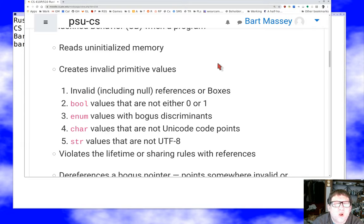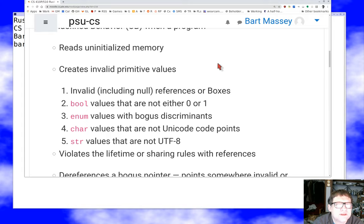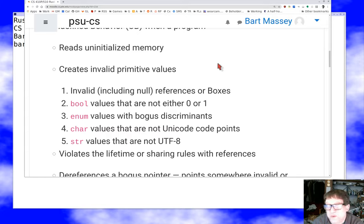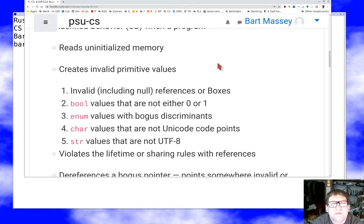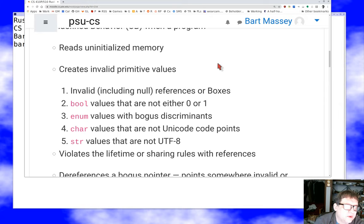Char values that aren't valid Unicode code points are also undefined behavior — not all 32-bit integers are valid Unicode characters. There are some off the top of the range and some illegal reserved code points in the middle. String slice values that are not UTF-8 are also problematic — the string libraries assume valid UTF-8, and we don't know what will happen otherwise.